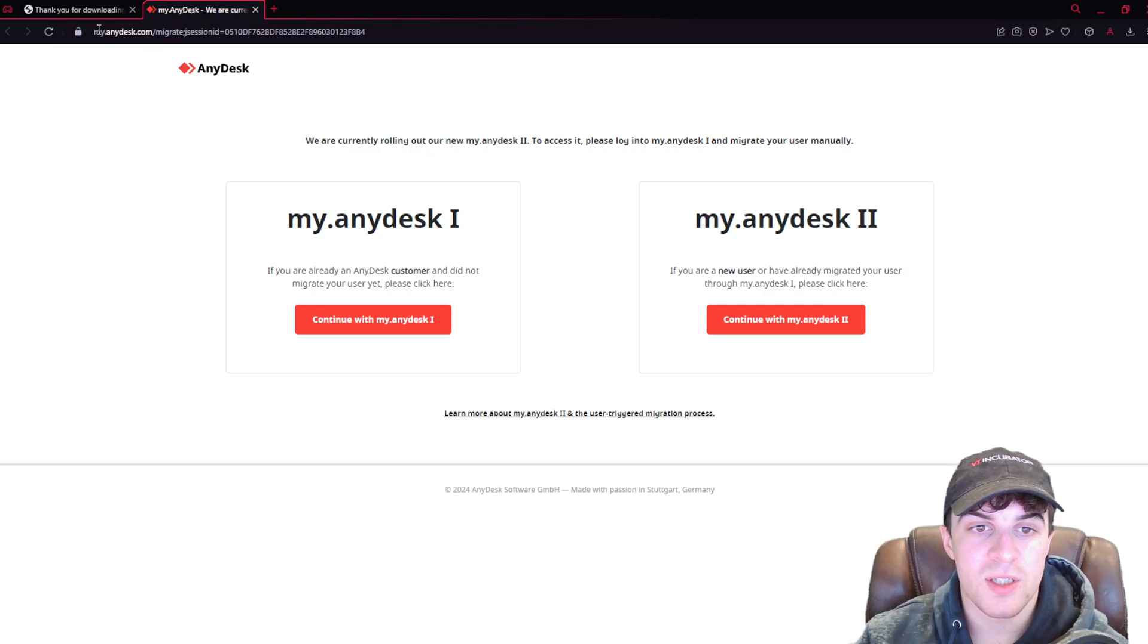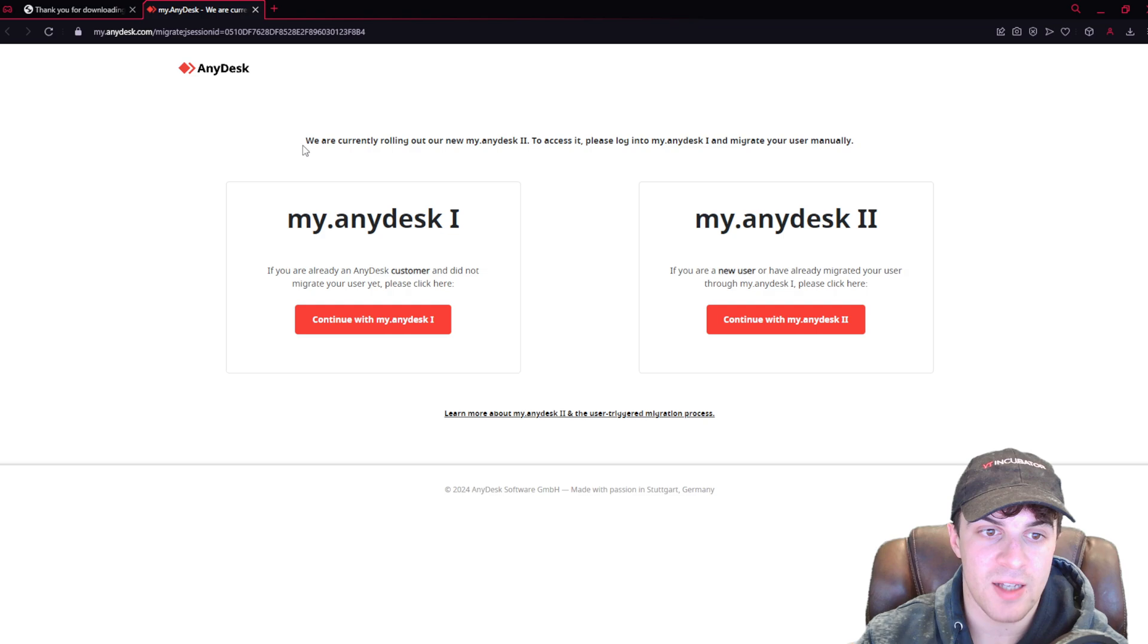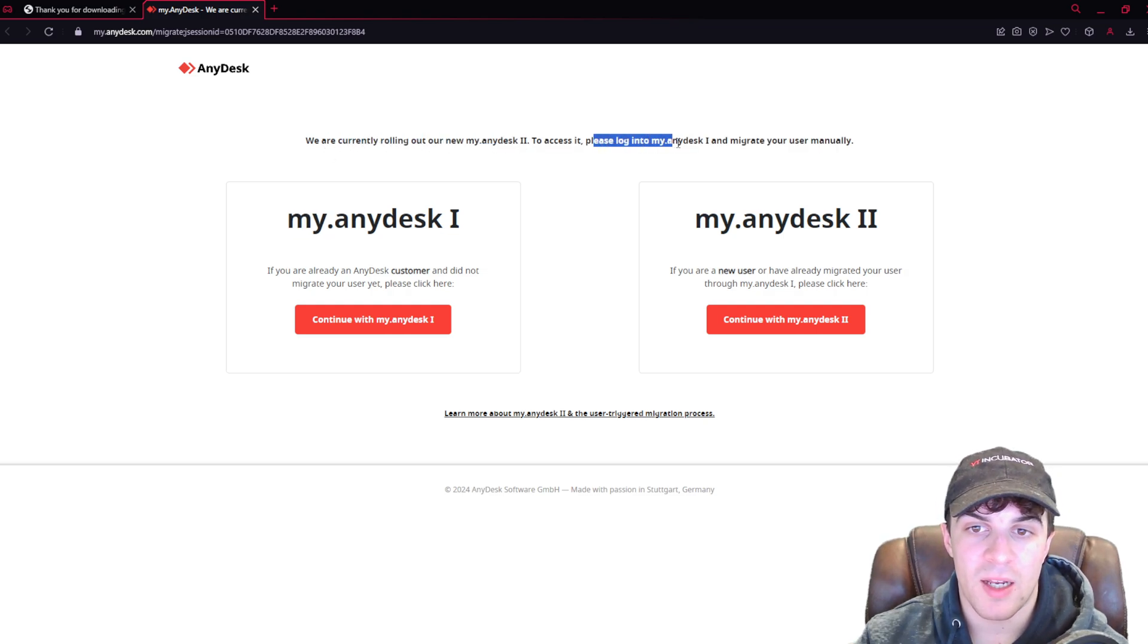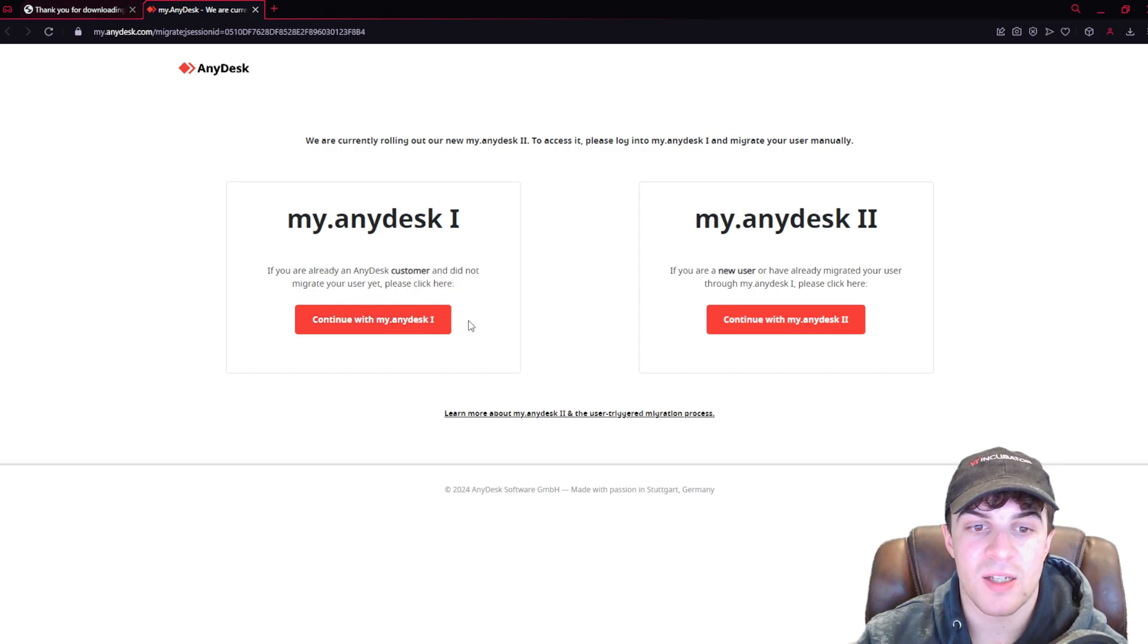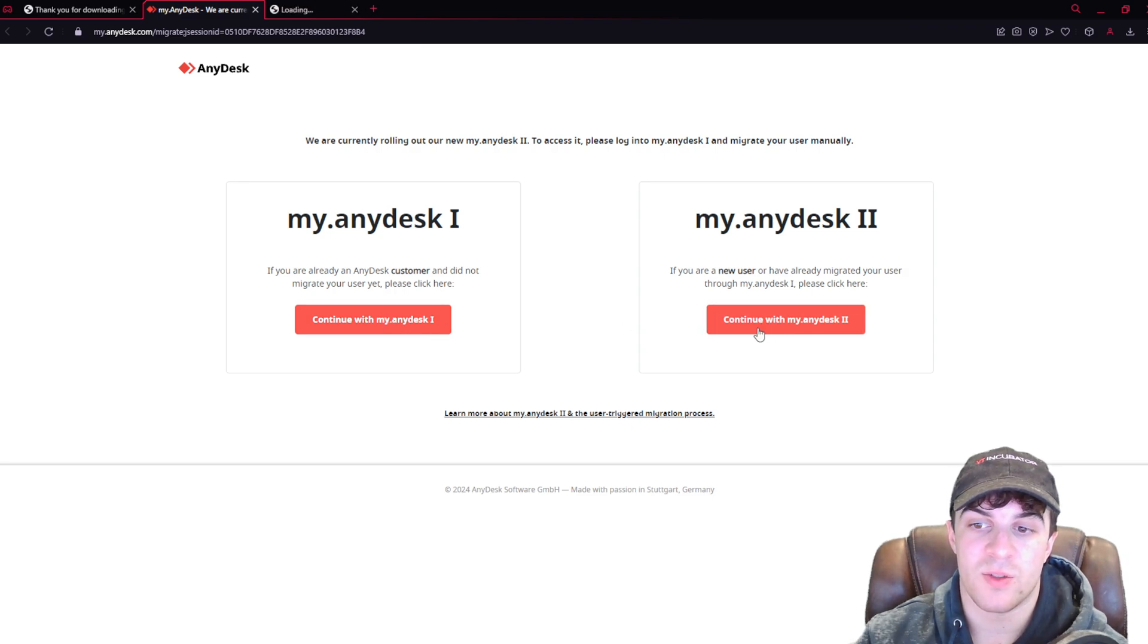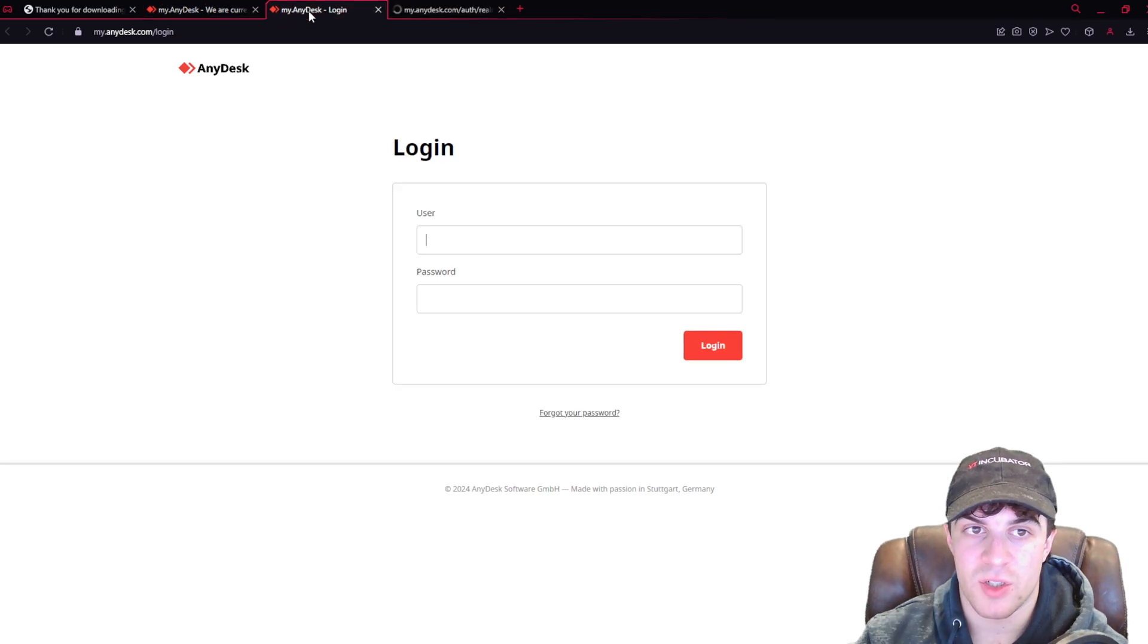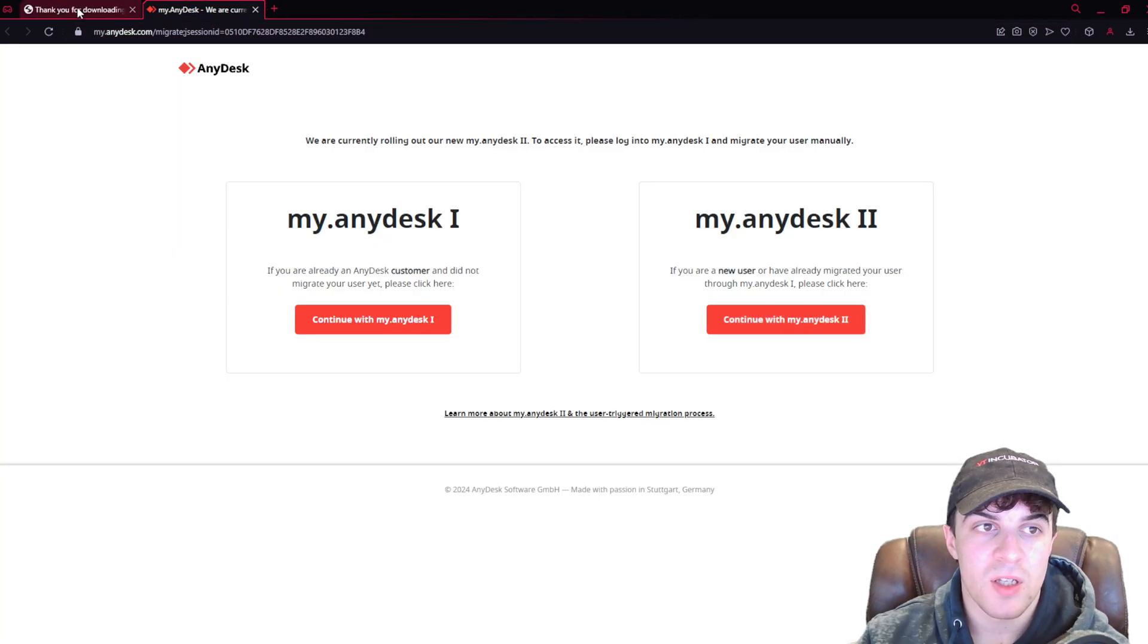You're going to see up here, they have this section called My AnyDesk. They are currently rolling out My AnyDesk Access. Essentially, this is going to be an online version of AnyDesk. They've got version 1, version 2. They're rolling out version 2 right now. You basically log in here with it, and that's another way you can use it.